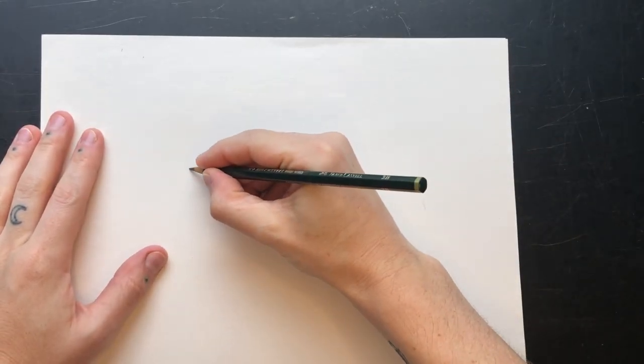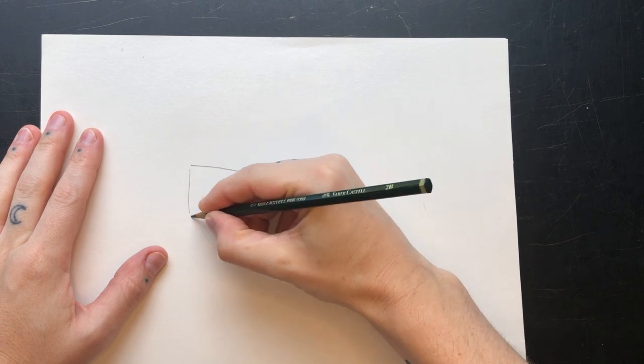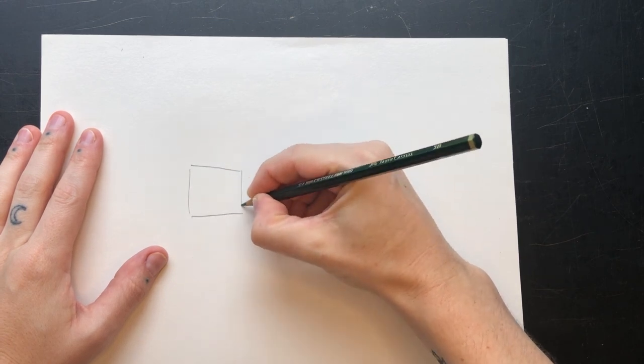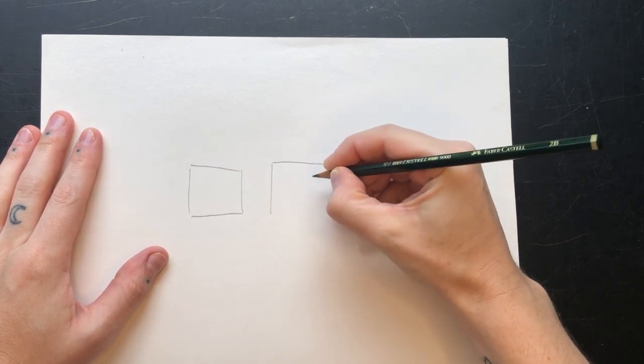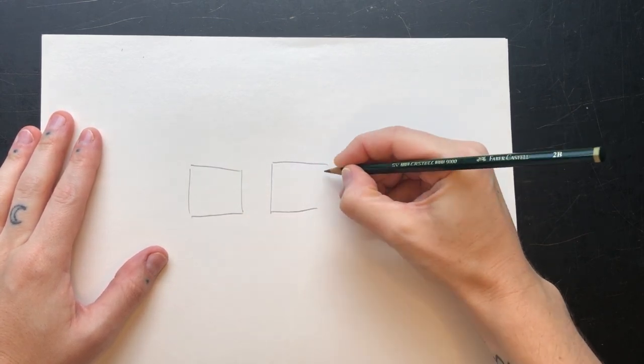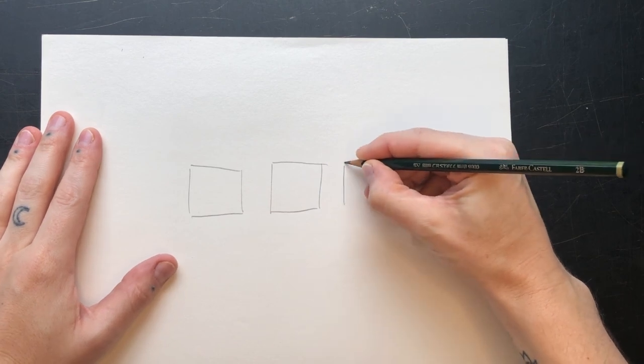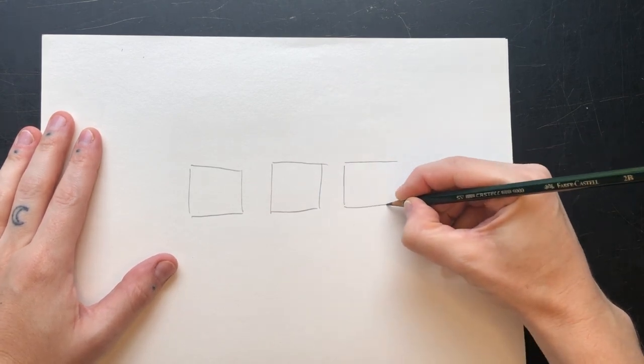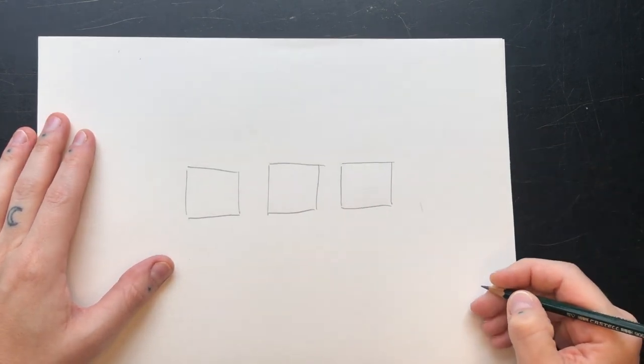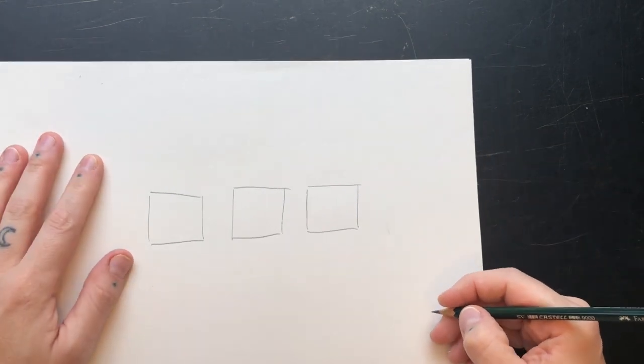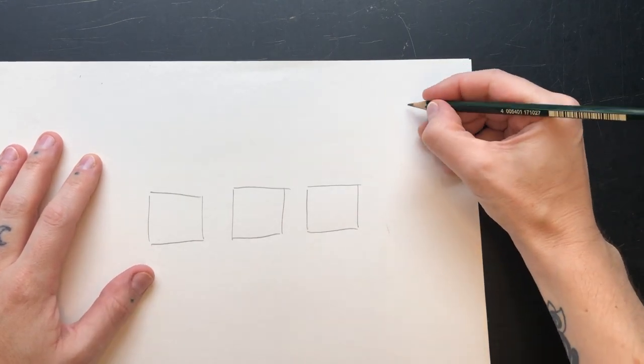Now let's talk a little about shading. For this exercise draw three boxes. You'll want to use a B pencil if you have one. Now to shade you have to have a light source. Let's draw a light source in the top right corner.